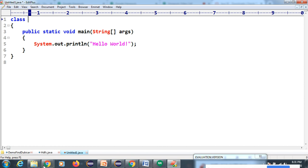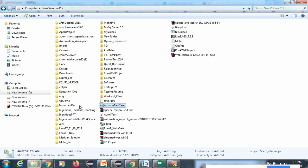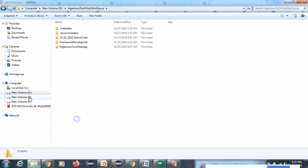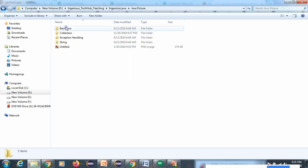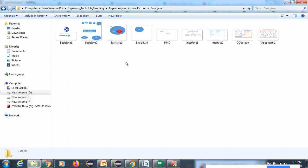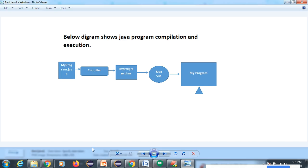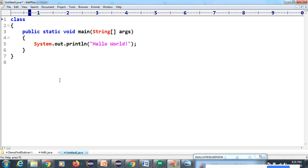This is my EditPlus editor. First we will understand how Java code works. When you are executing Java code, let me show you something. Here in the editor, I'm going to save a file called 'BankTest'.